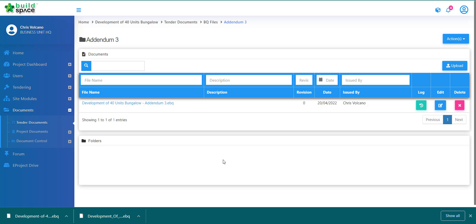So that's how you export out your project or addendum. You can then pass the documents to the awarded contractor for them to do the rationalization of rates inside their BuildSpace Pro.